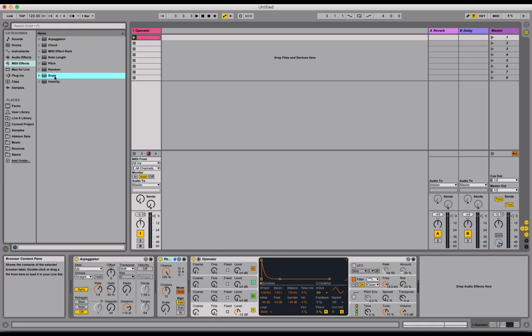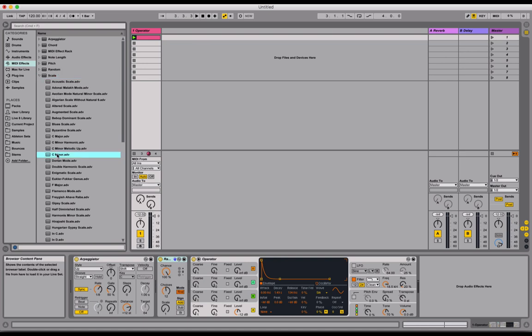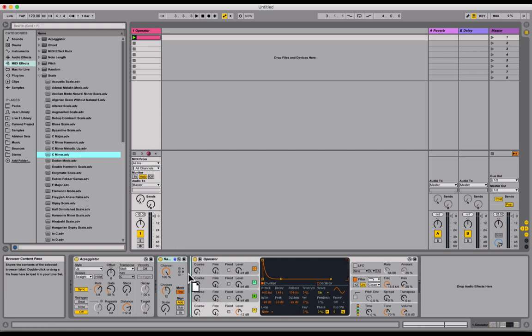And in this case, I am going to use a preset. I'm going to drop down the disclosure triangle here. And I'm going to drag the C minor preset. I'm going to click and drag that again down into the device chain. And again, I'm waiting for this blue bar. I want the device to live between the random and the operator.